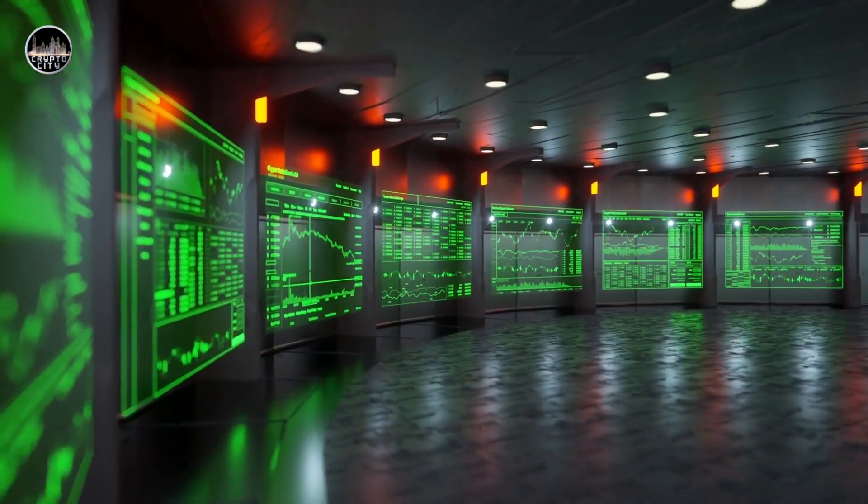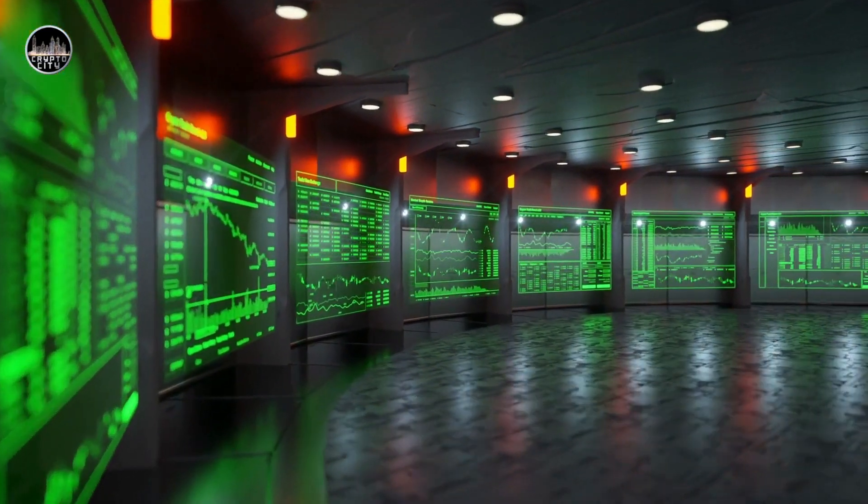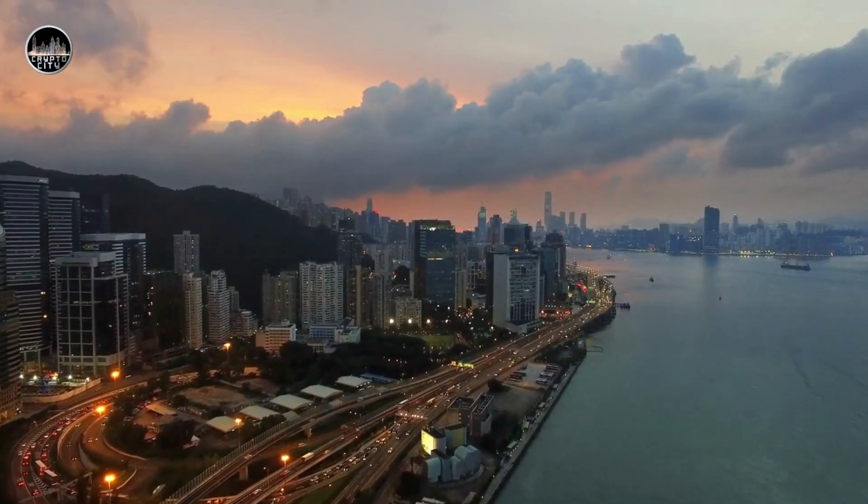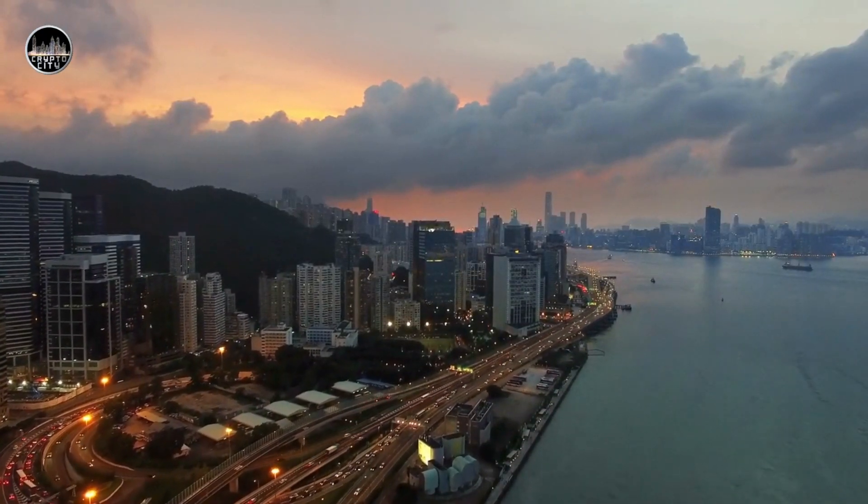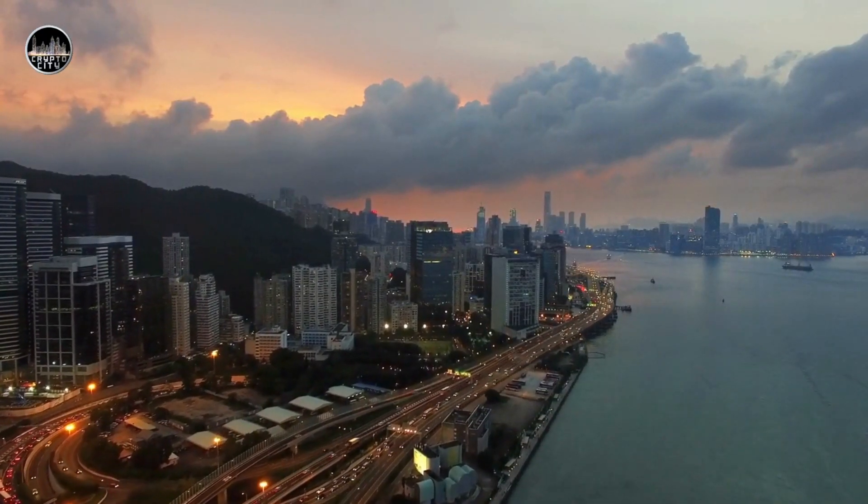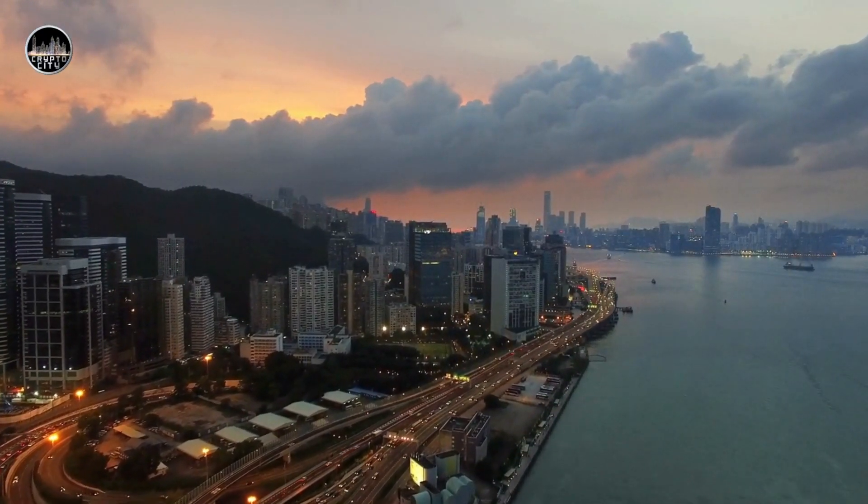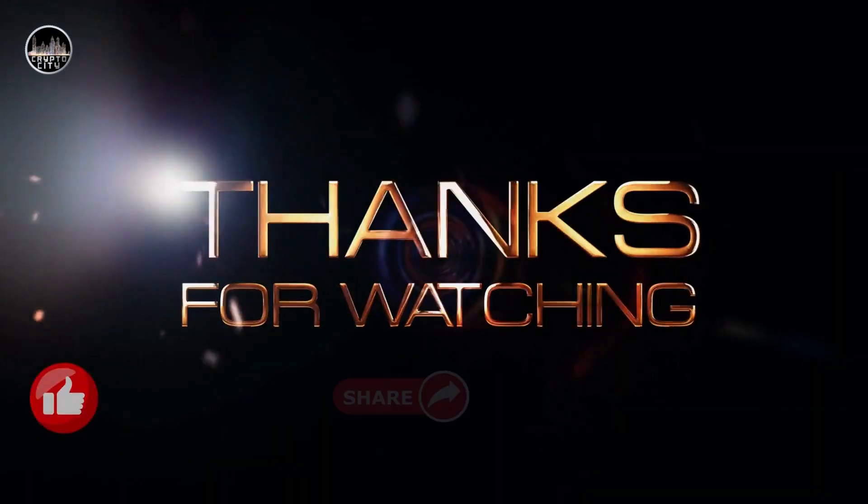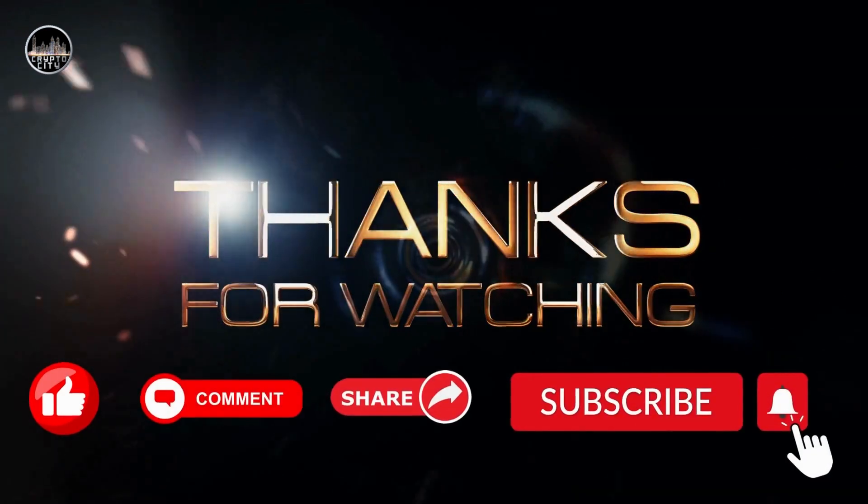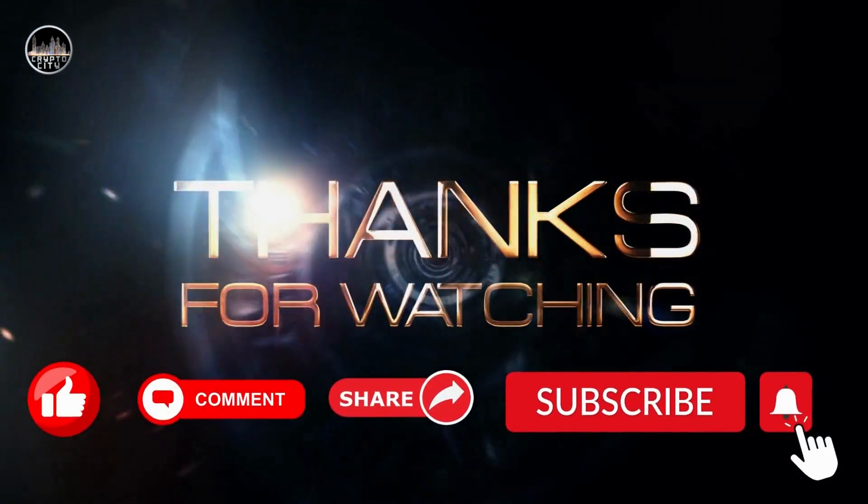That's it for this video. I hope you enjoyed it and learned something new. If you did, please leave a comment below and let me know what you think. And if you have any questions or suggestions for future videos, feel free to share them as well.